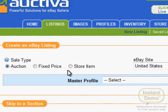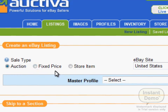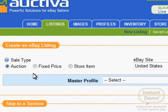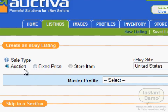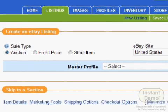Choose the format of the listing you are going to sell. Is it an auction style listing, a fixed price listing, or a store item listing? Make your selection. In this case, we will choose an auction for demonstration.